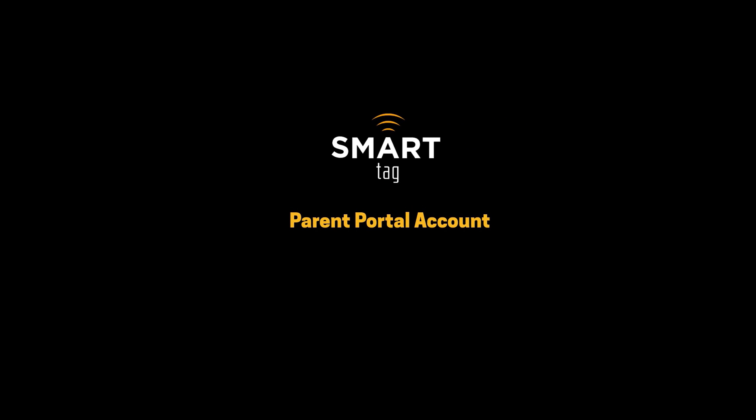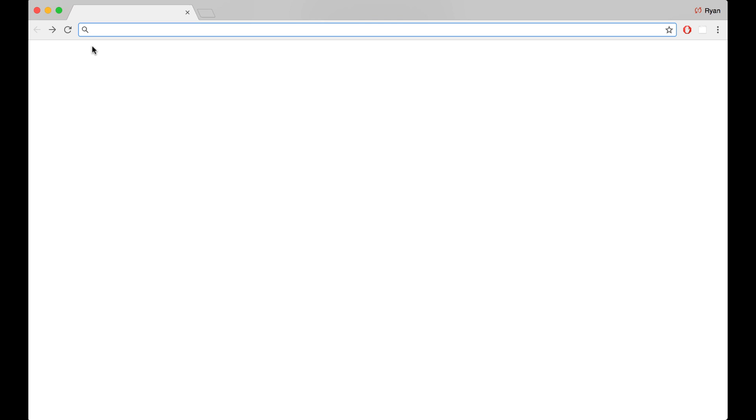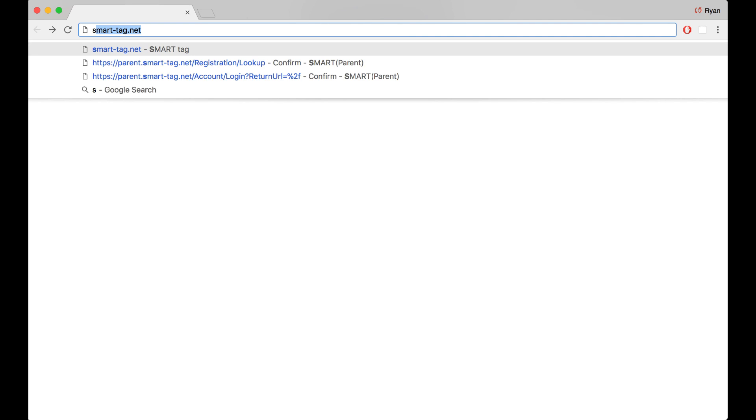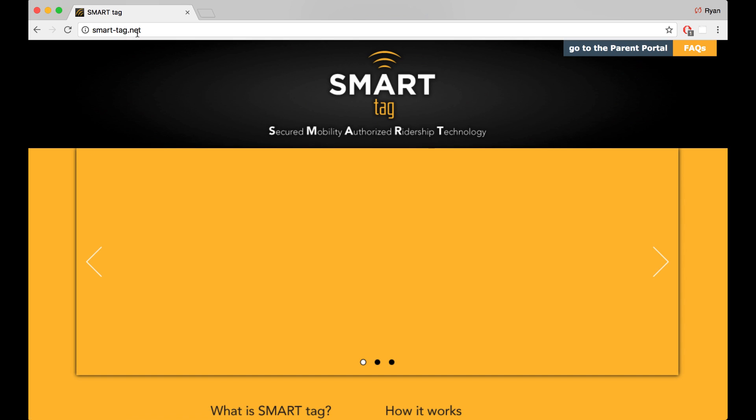Here's how to quickly create a SmartTag Parent Portal account. In your web browser, go to smart-tag.net. At the top of the screen, click the button that says 'Go to the Parent Portal.'